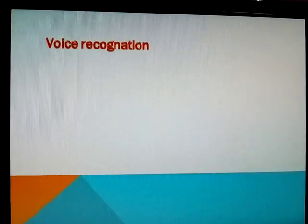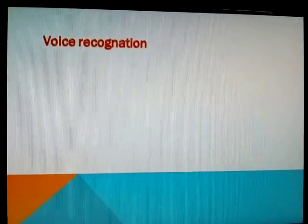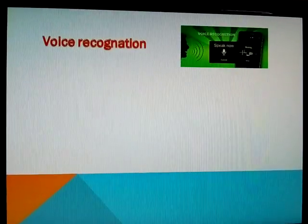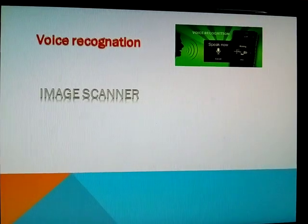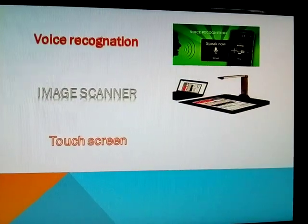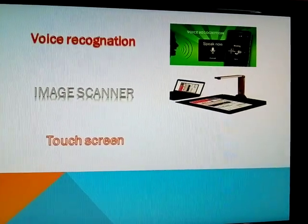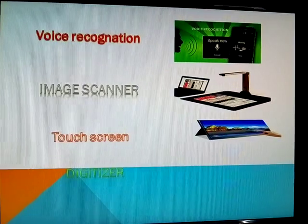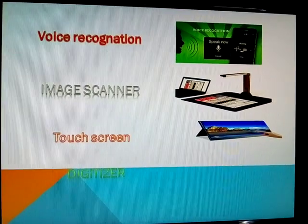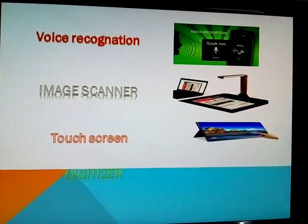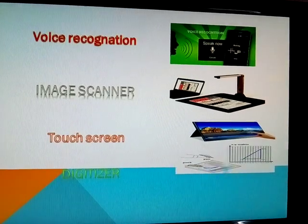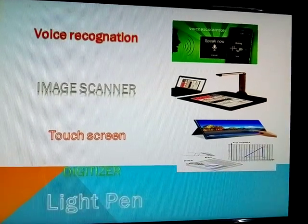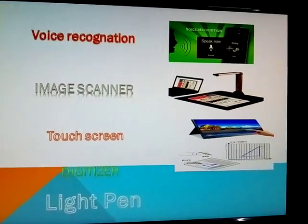Sixth one Voice Recognition, Seventh one Image Scanner, Eighth one Touchscreen, Ninth one Digitizer, Last one Light Pen.